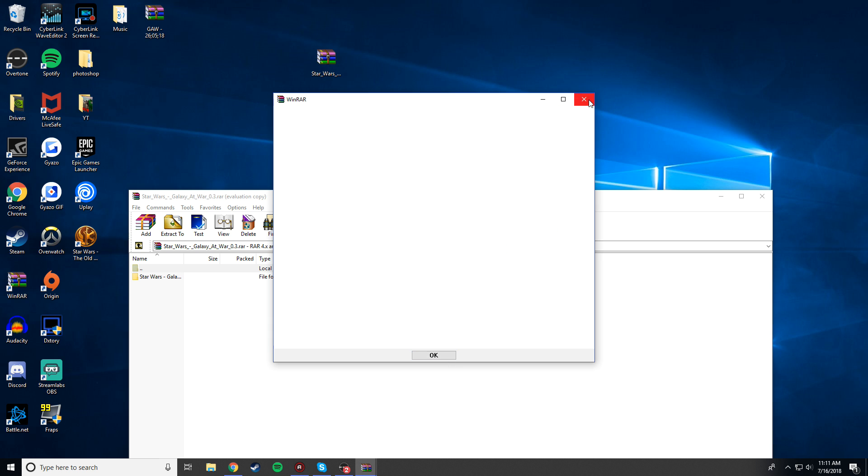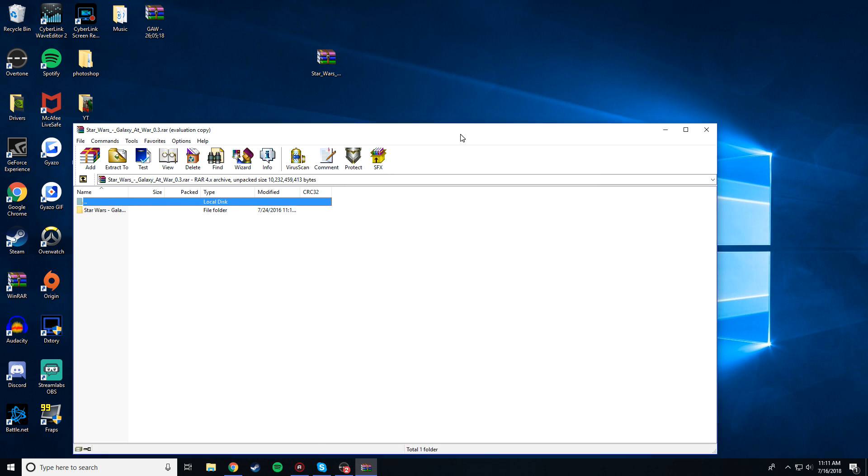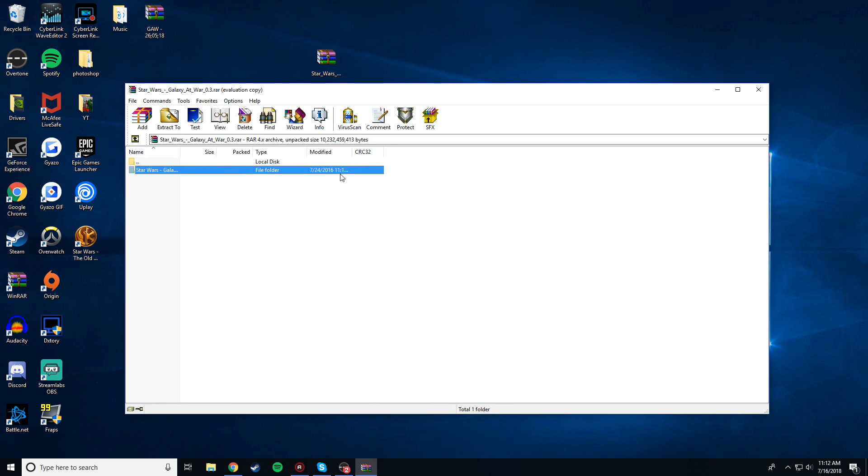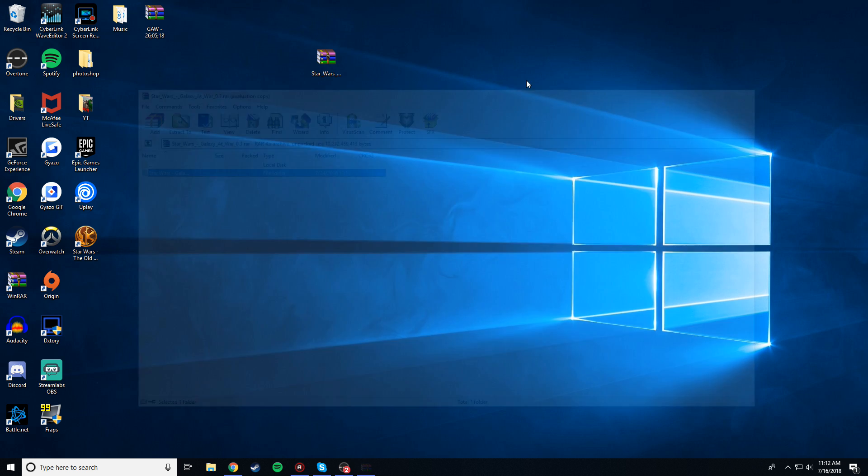You're going to want to get WinRAR, it is a free program, so install that. I'll put a link to WinRAR in the description below as well. Basically, it just allows you to open up .rar files, unzip them, all that good stuff. So, you're going to need that as well.